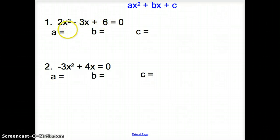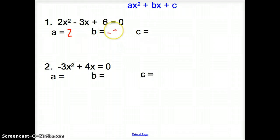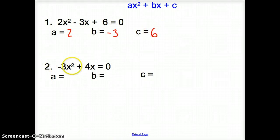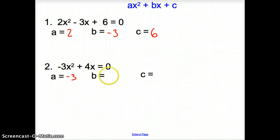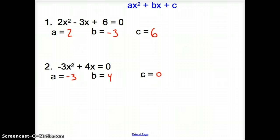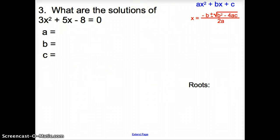In the first example, a is 2, b is negative 3, and c is 6. In number 2, a is negative 3 and b is 4. There is no c, so we represent that with a 0. Now let's get to actually finding some solutions using the quadratic formula.